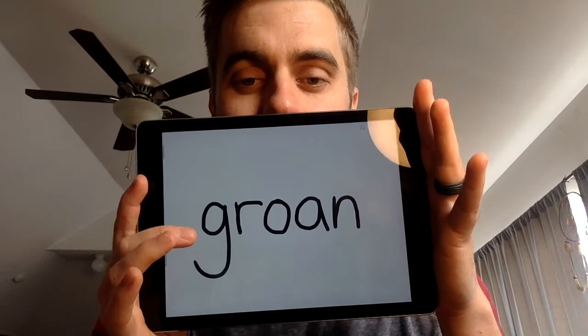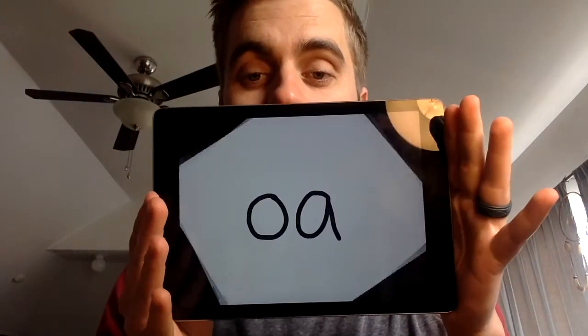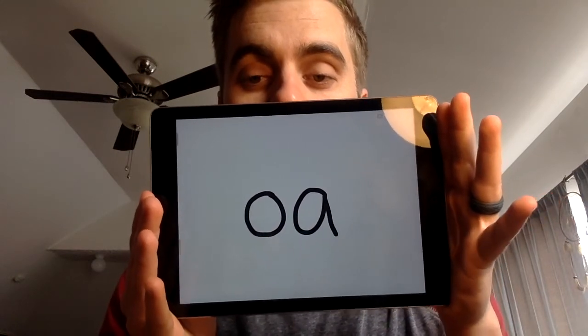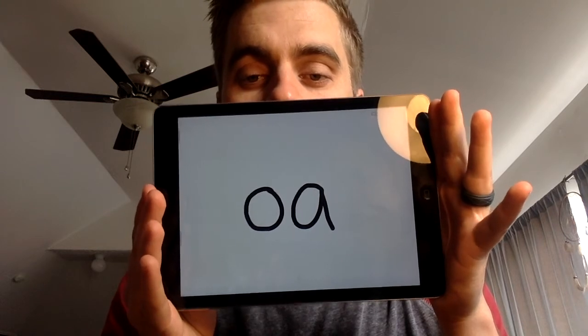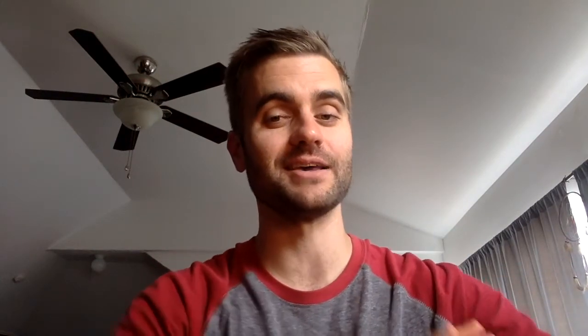Did you get it? For our next word, don't forget the long O sound but also the consonant blend. The word is coast. Segment that with me: coast. Write the word coast on your paper and don't forget our long O spelling pattern. Coast. Before I show you how to write the word coast, let's segment it one more time. This is how you spell the word coast.